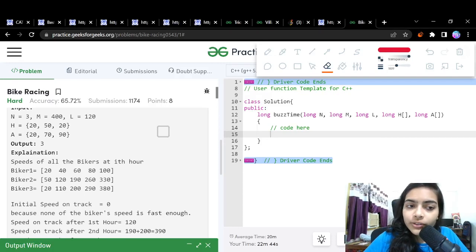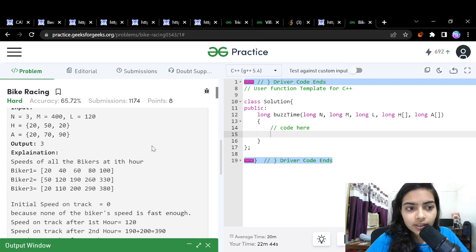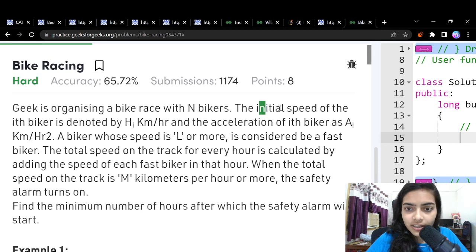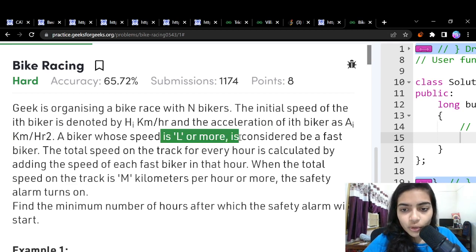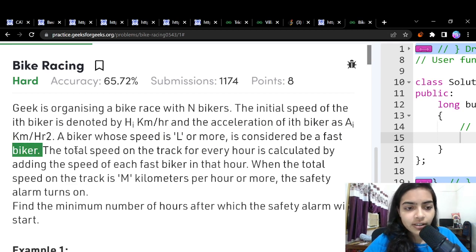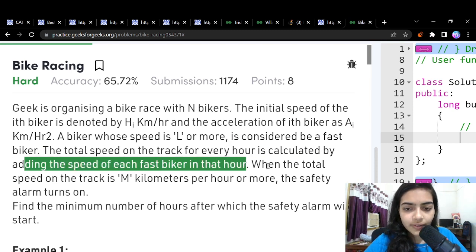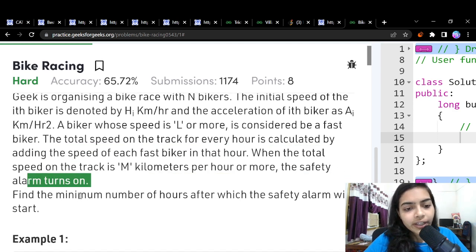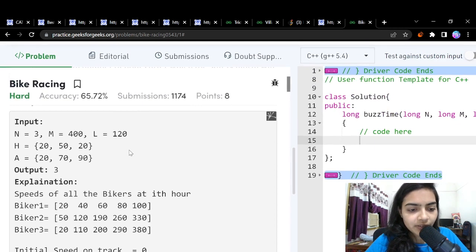Welcome to another video in the coding series. Today we're going to solve the problem called bike racing. A geek is organizing a bike race with N bikers. The initial speed of the i-th biker is denoted by H and the acceleration is denoted as A. The total speed on the track for every hour is calculated by adding the speed of each fast biker. When the total speed reaches M kilometers per hour, the safety alarm turns on. Find the minimum number of hours after which the safety alarm will start.